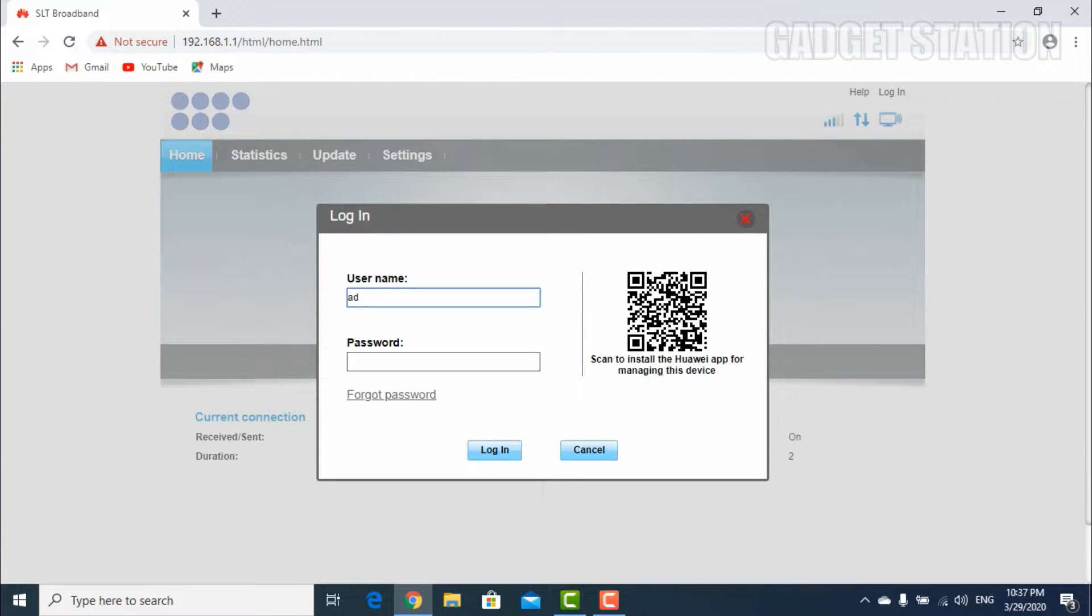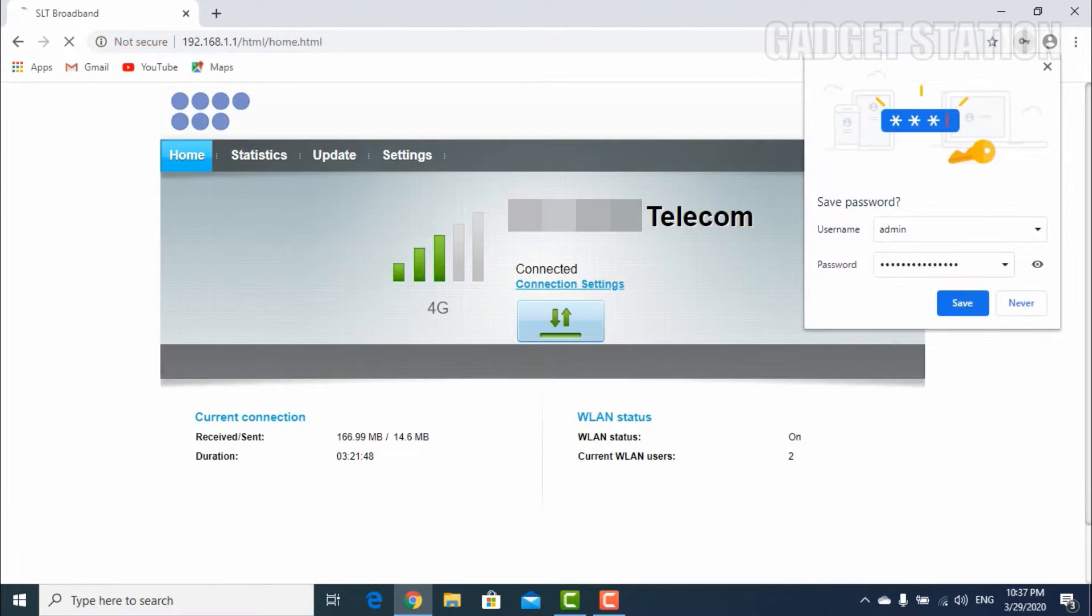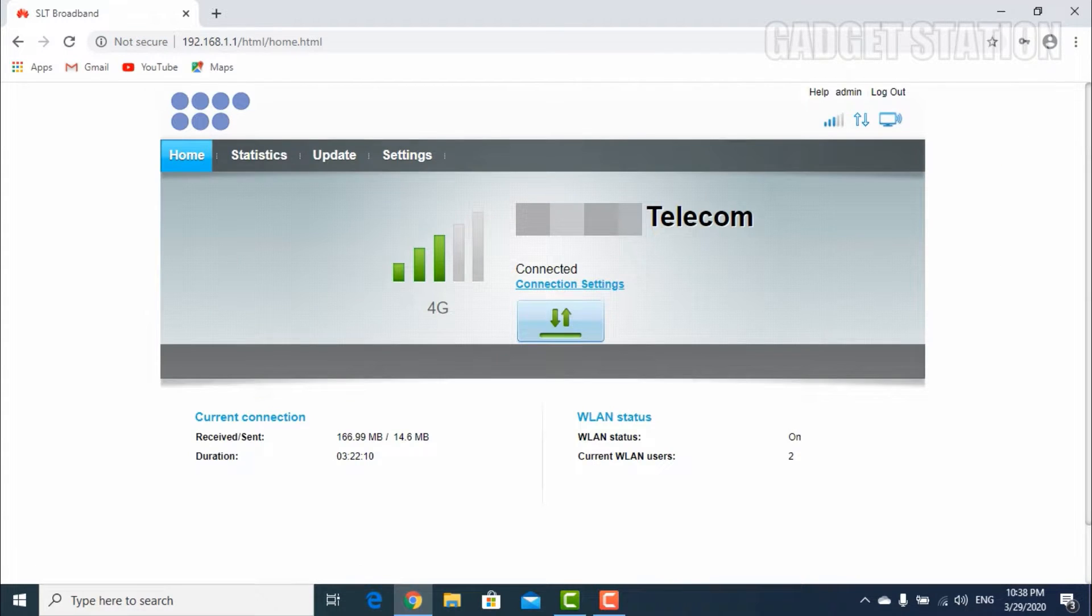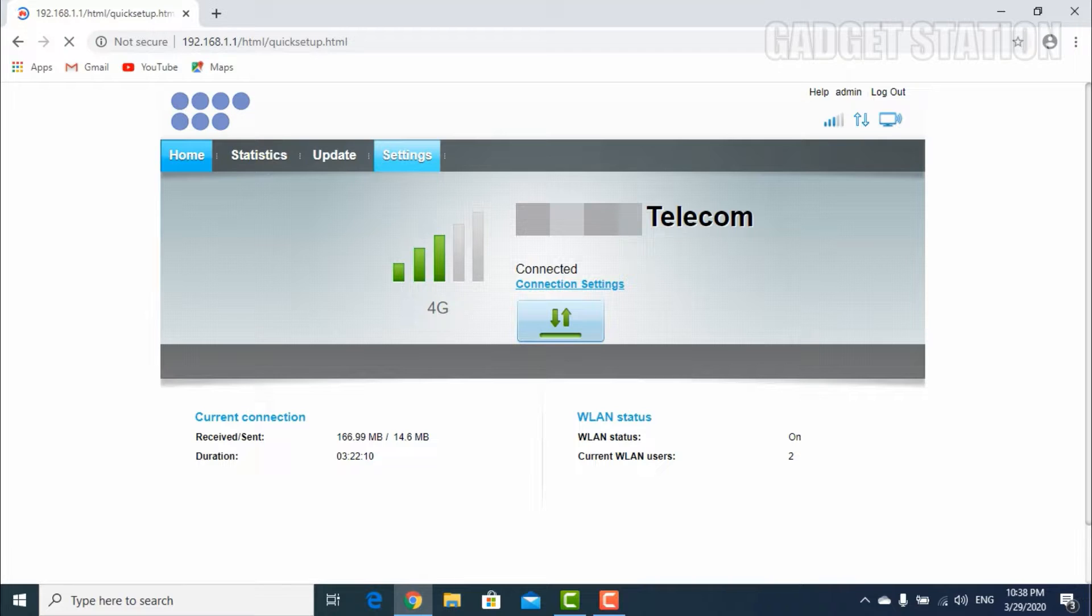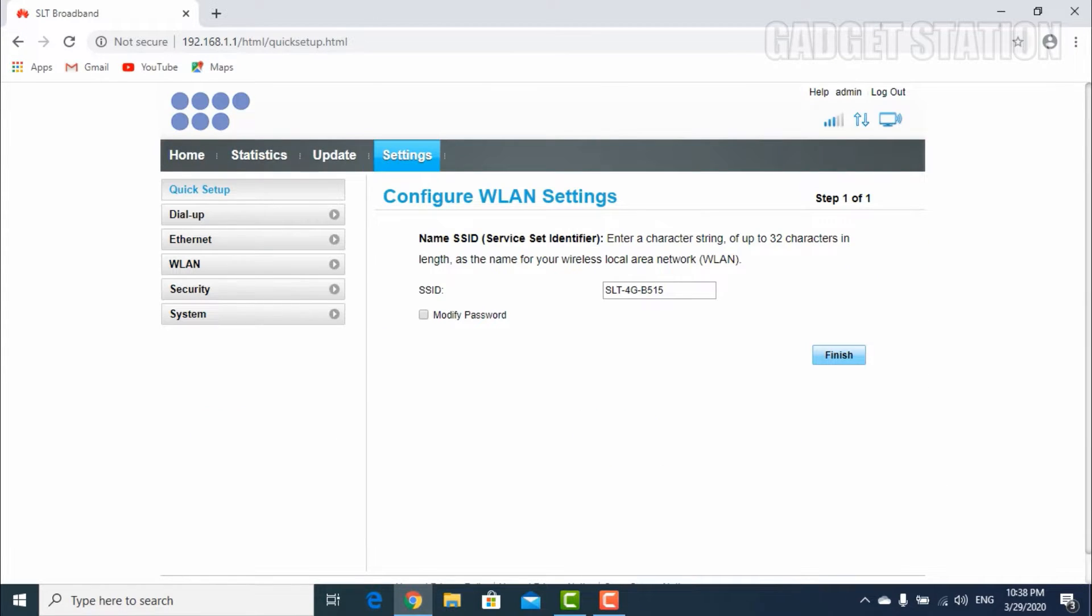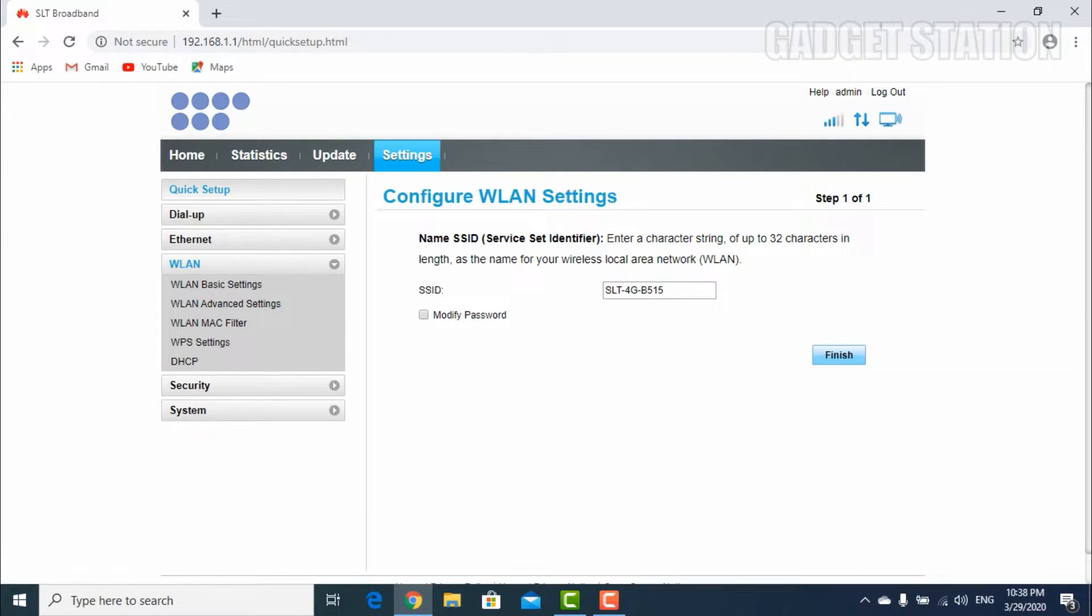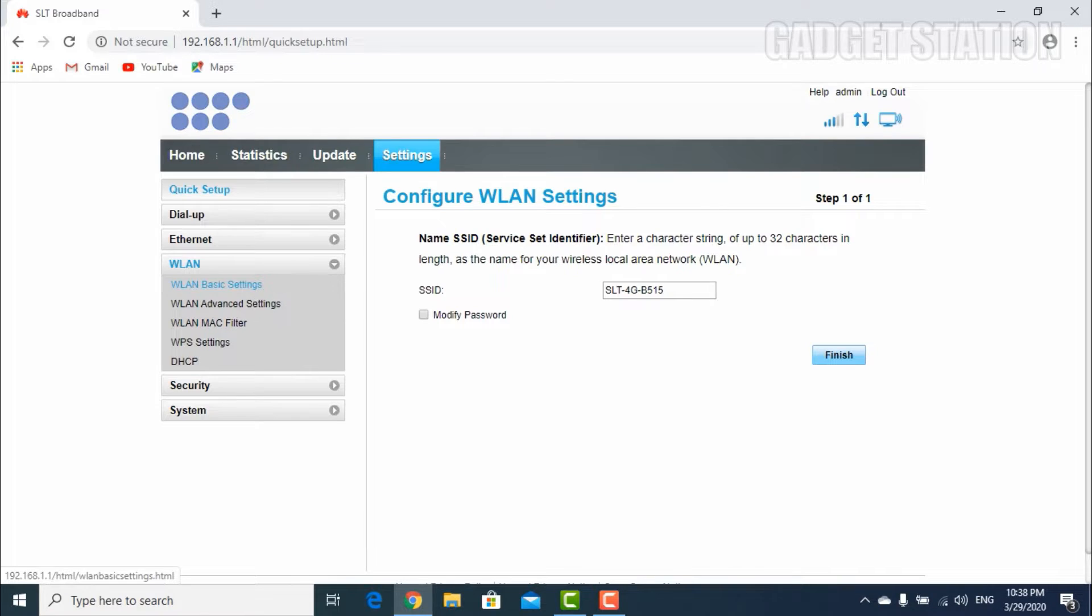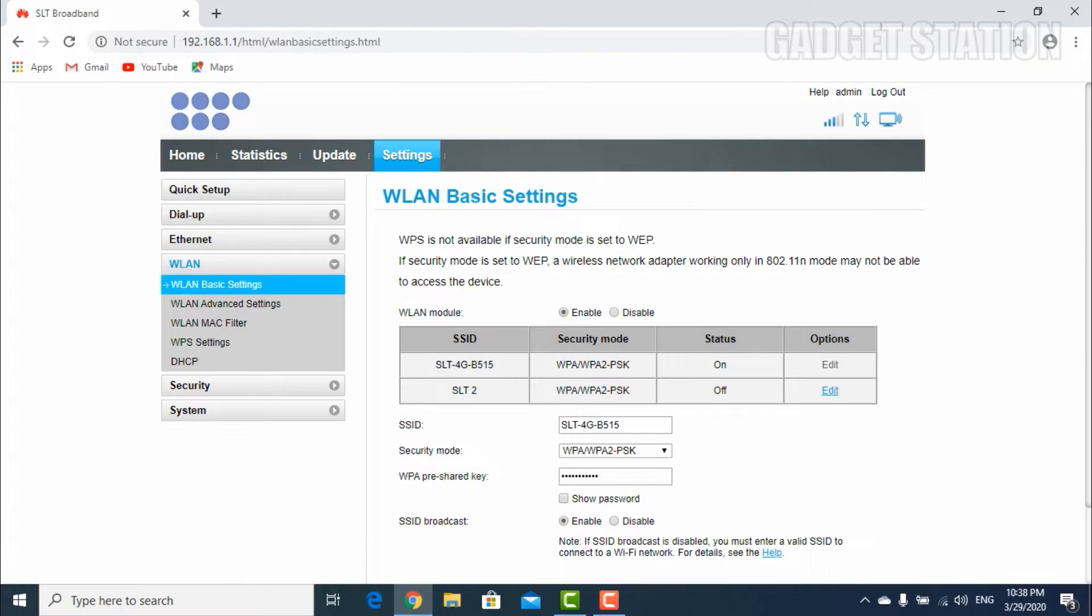Now go to settings in your Wi-Fi router. Click WLAN settings, choose WLAN basic settings.